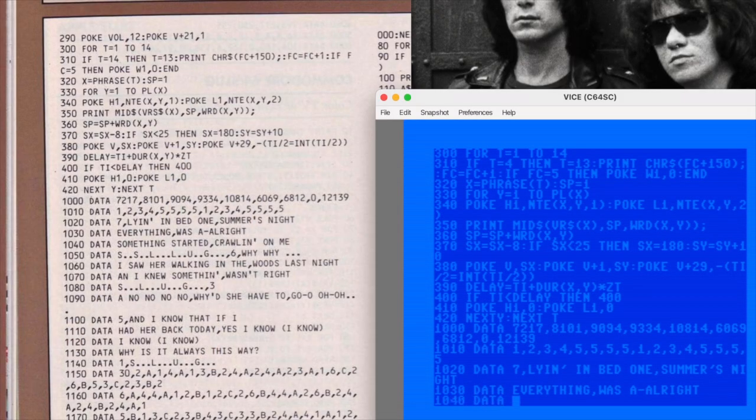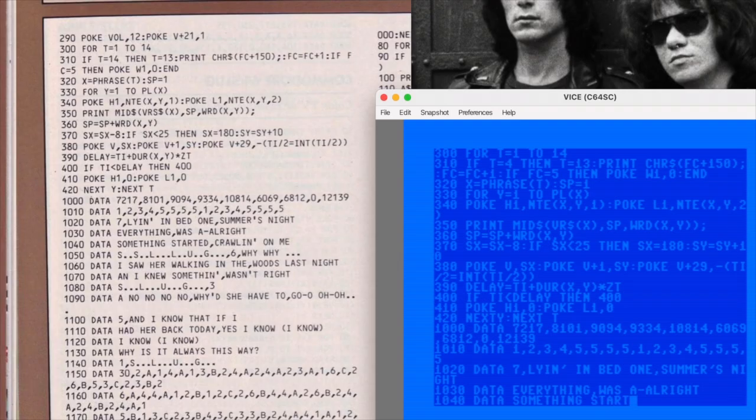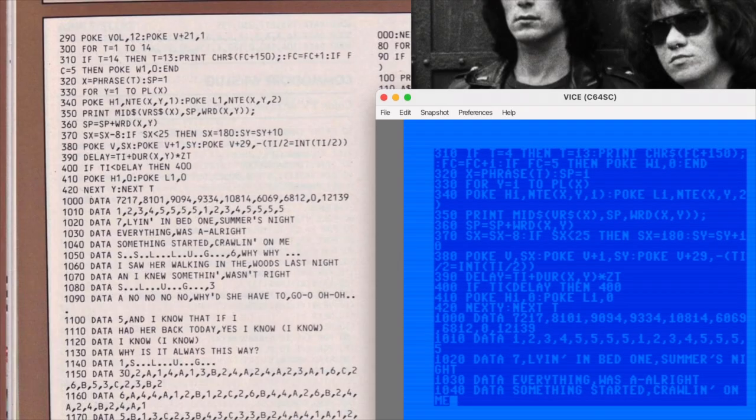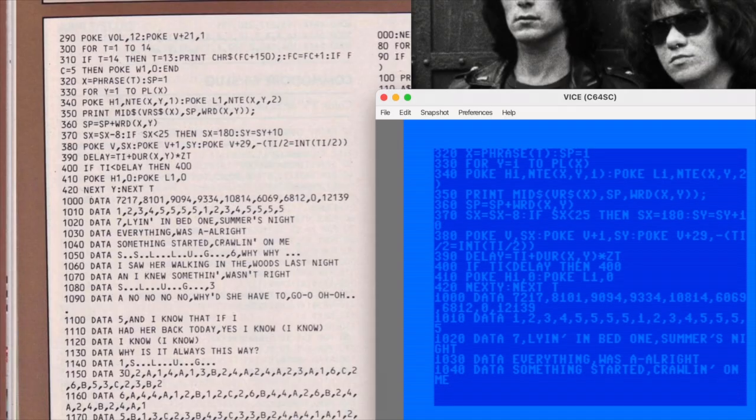Awesome, right? Obviously, the version that I'm typing out here is going to be considerably simpler, but who cares? Gimme gimme that Ramones treatment on my 64.